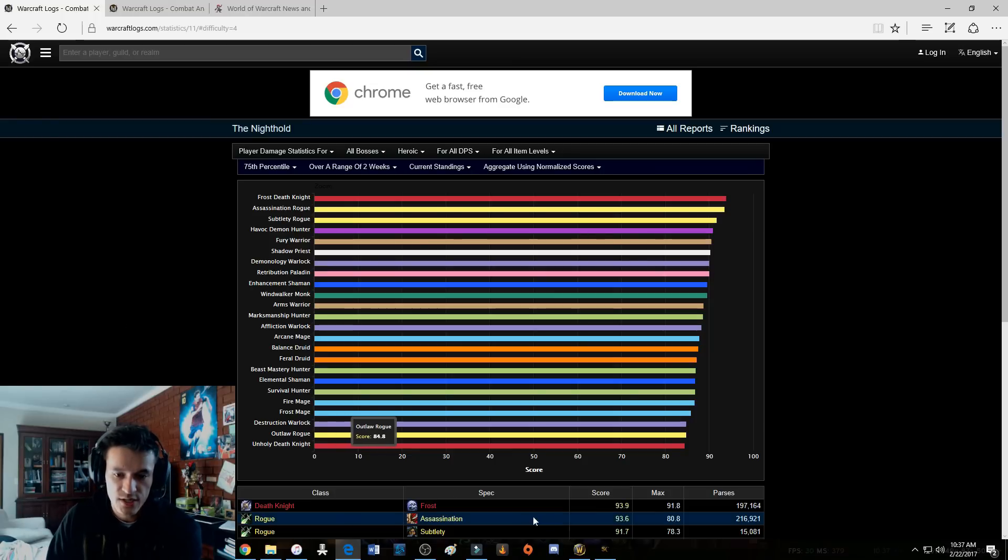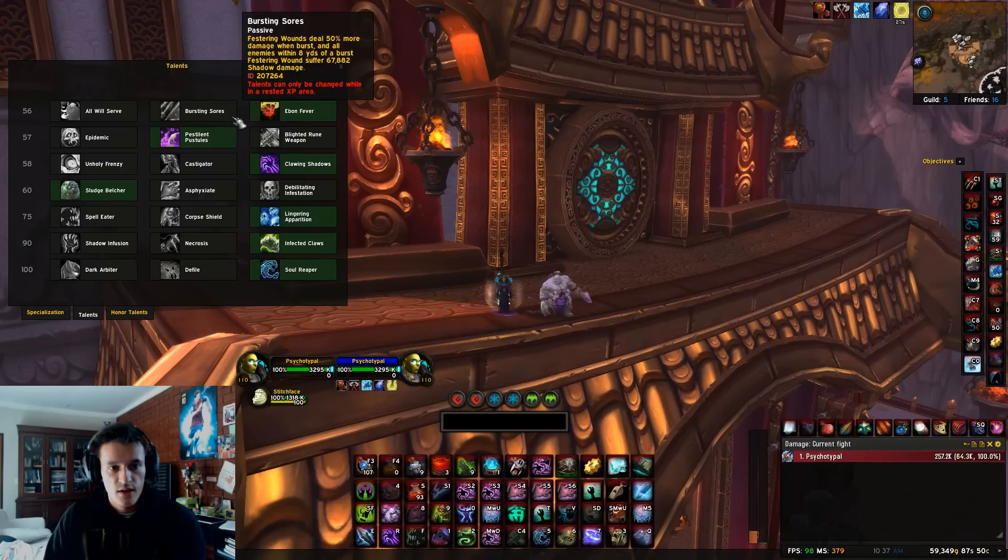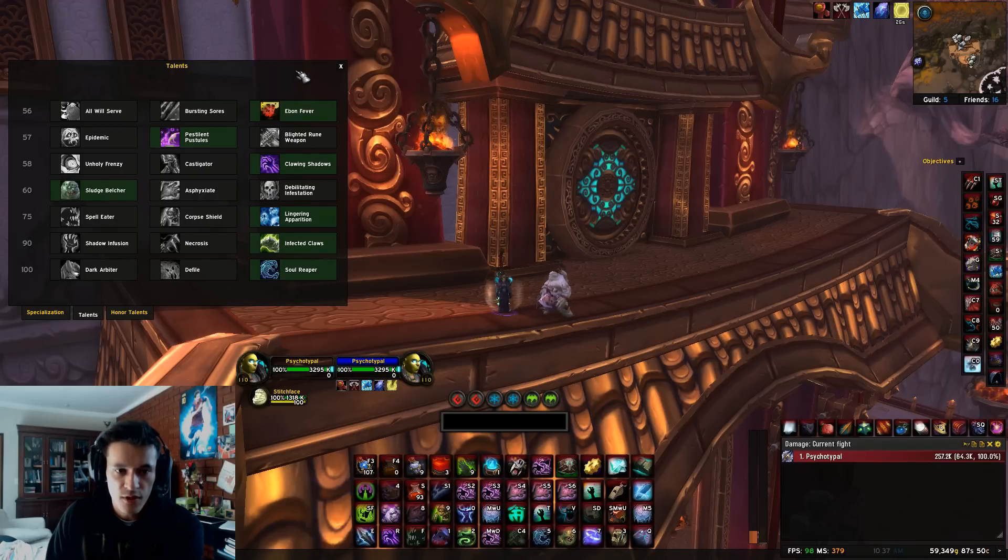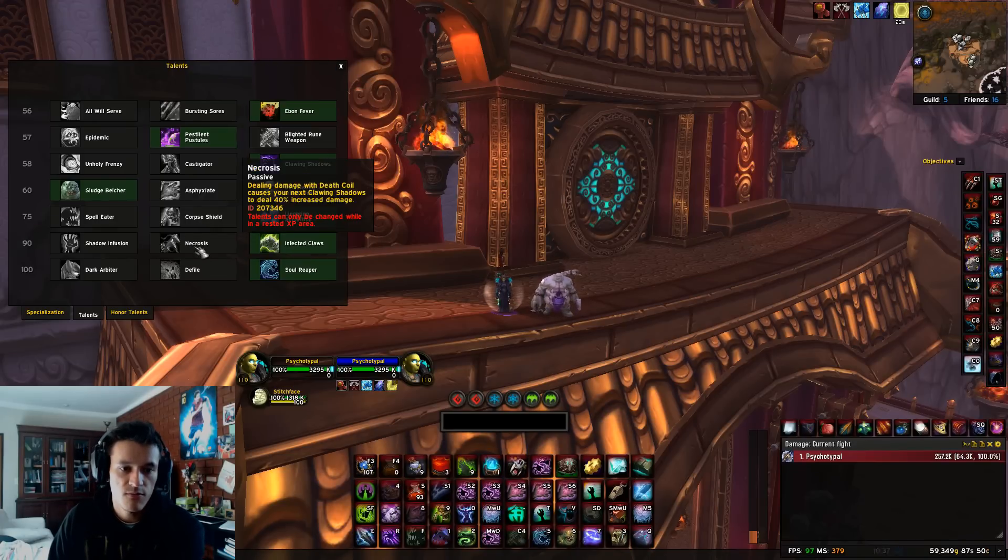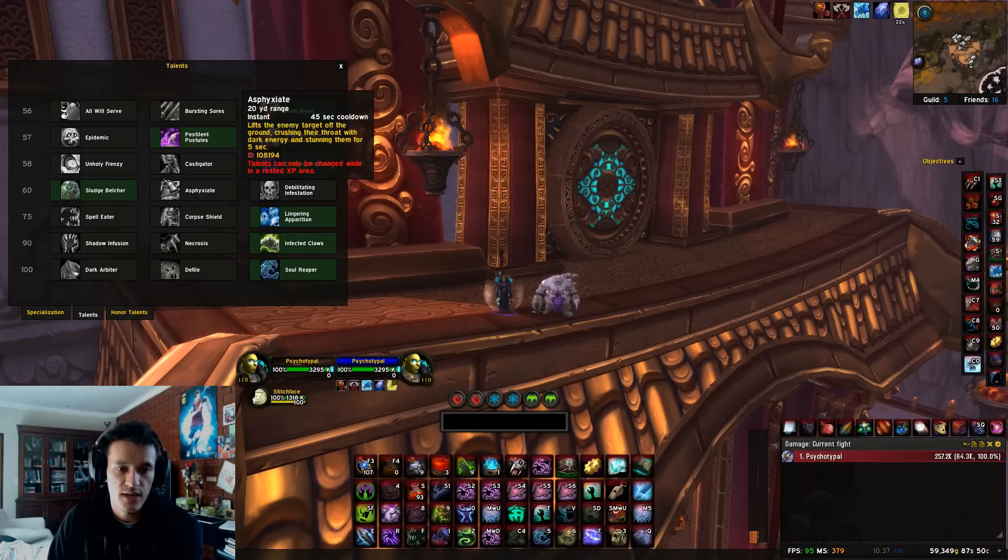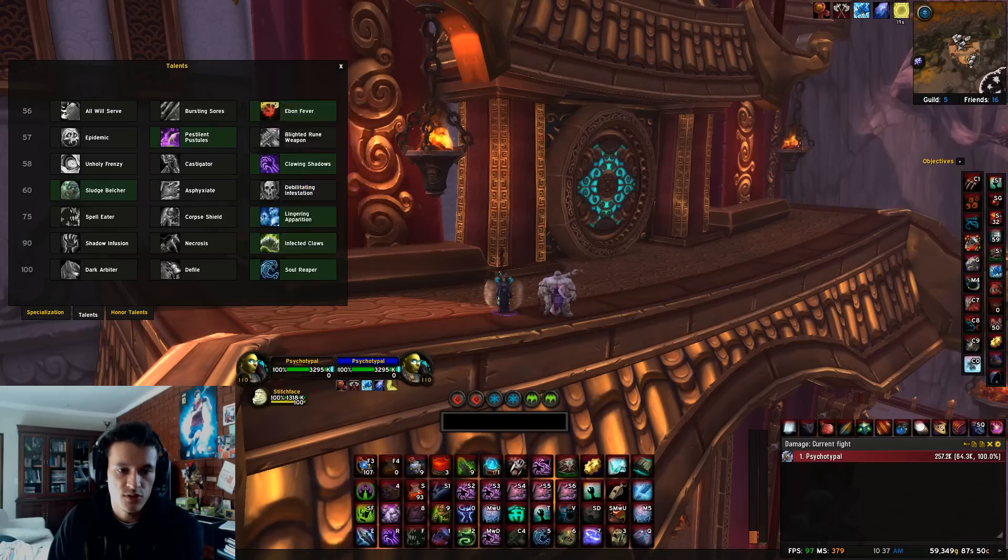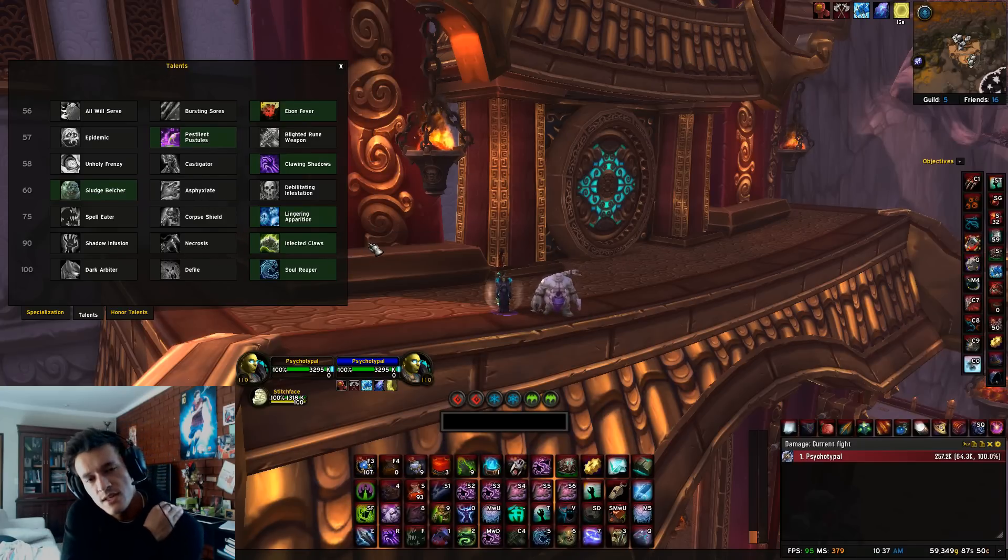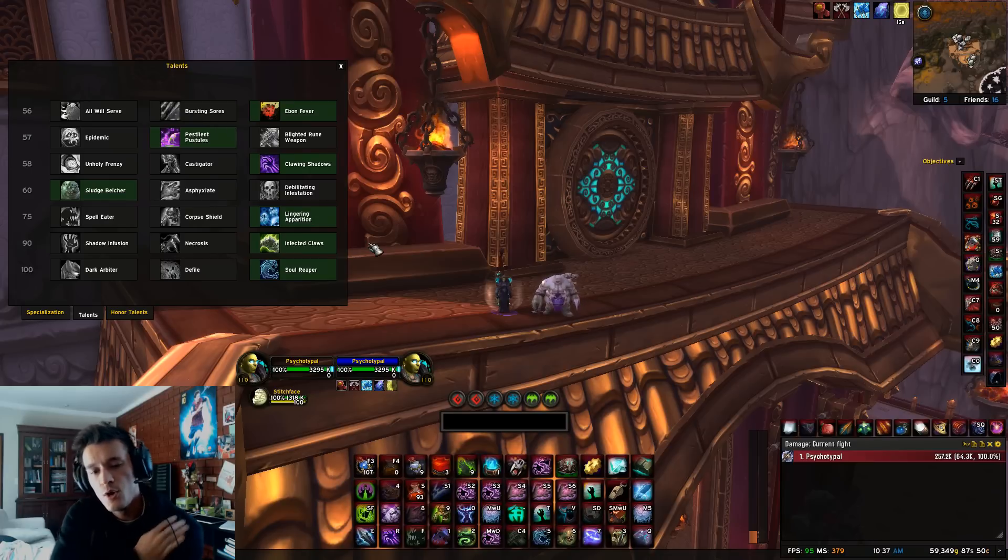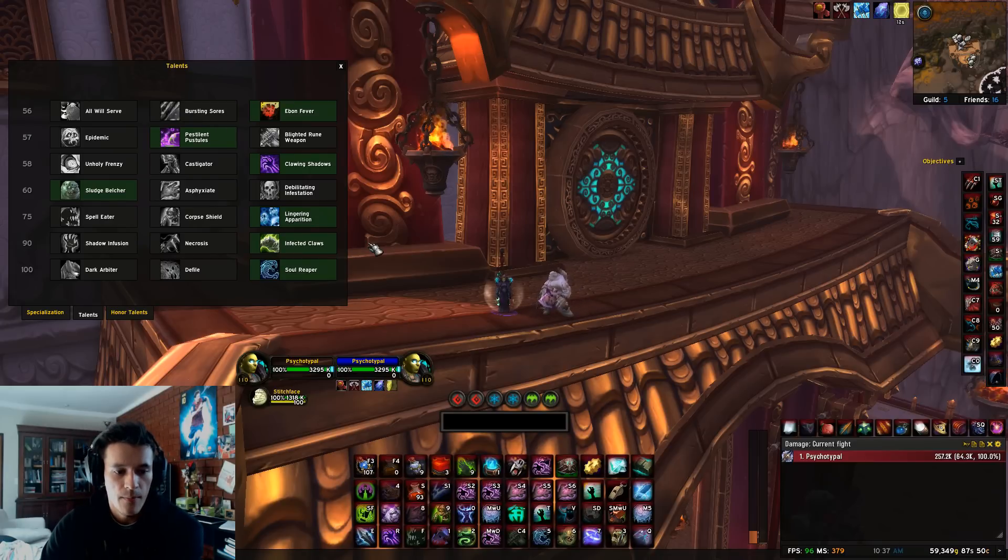So guys, change it up, change to Ebon Fever. This is the build that I pretty much run for every boss in Nighthold. Obviously for Trilliax and Star Auger, if you have the four-set, especially Necrosis is a very good option. I just haven't gotten used to the playstyle yet nor have I got my hands on a four-set.